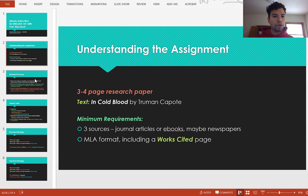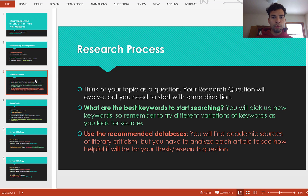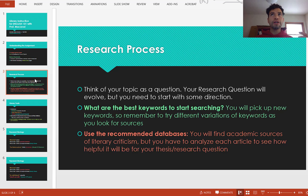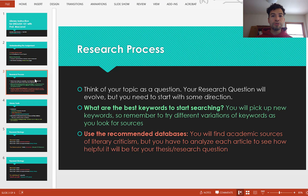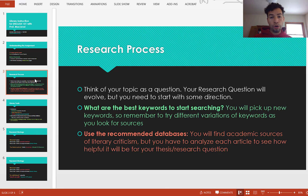Before we begin the actual research process, let's think about what that process actually entails. You've got to pick a topic, but you also want to think about the research question that's going to be driving your investigation, because you're going to need keywords from that research question — the exact words that are going to best pull up all of the research or evidence you might need to back up your argument.